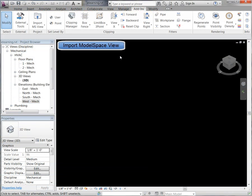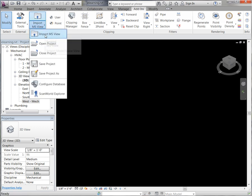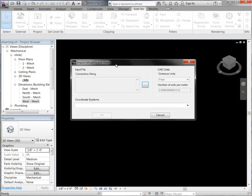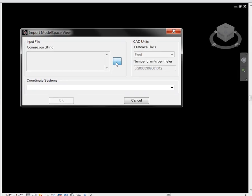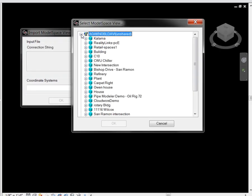First we're going to start out by opening our model space view. We come up to our project pull down menu, where you will see we have the ability to import. It will open up our navigator from Cyclone. Keeping in mind, you do not have to export out of Cyclone, convert your PTS file, then import it into Revit. Once you have your project in Cyclone, you quickly have the ability to open up your navigator, and here you will see all of your scan data.